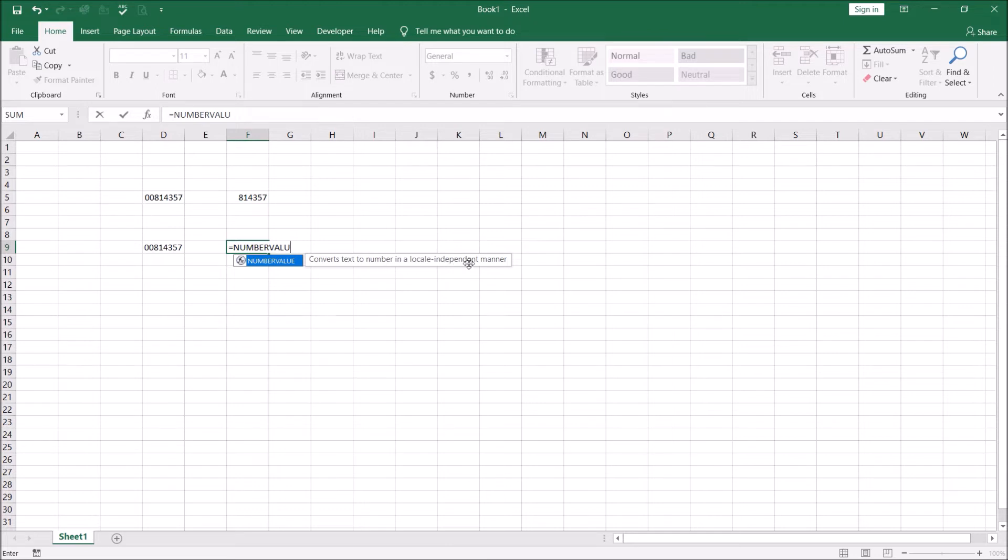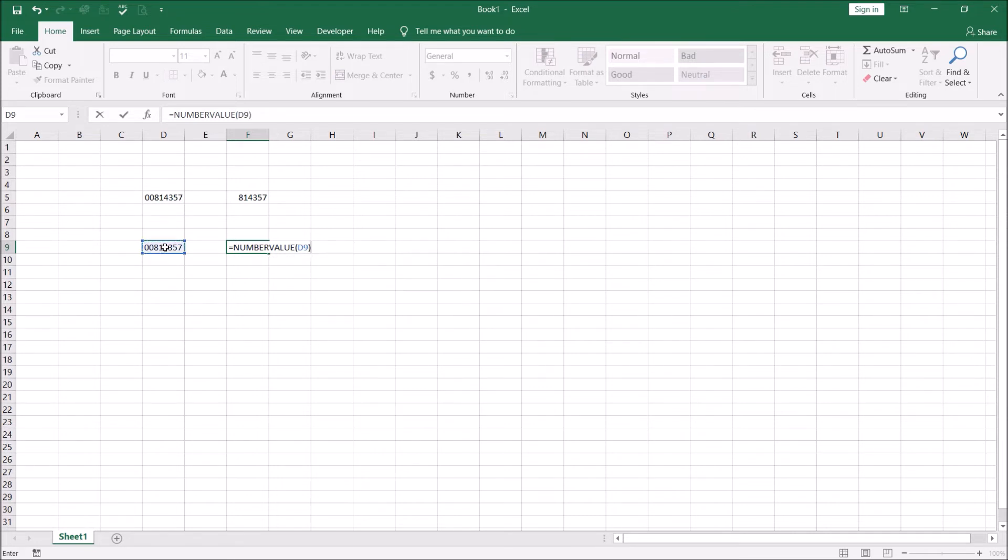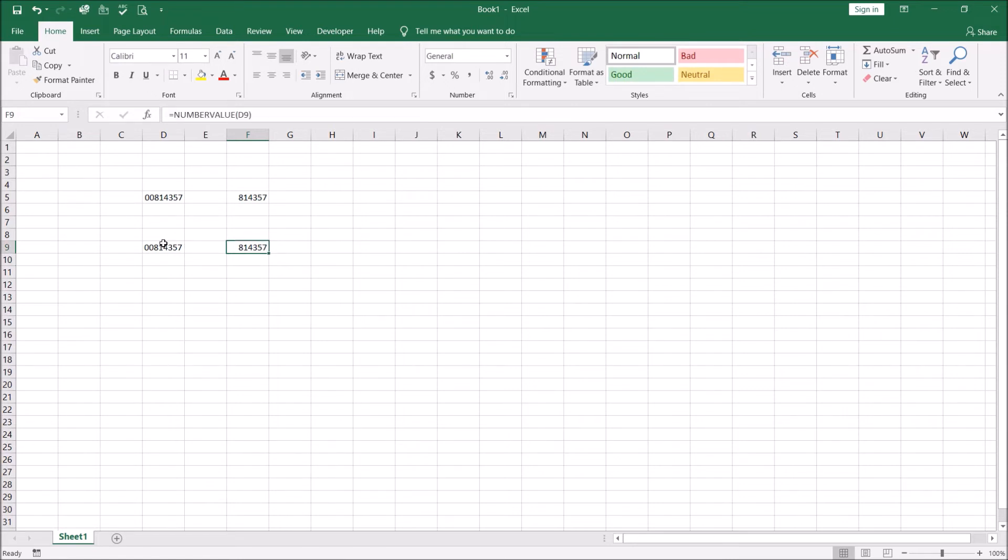Converts text to number in a locale independent manner. What that means is different localities, countries in the world have different symbols for decimals and the thousand separators. For example, I think France uses a comma instead of a decimal, instead of the decimal point. So let's go to NUMBERVALUE and we will not worry about this, the square brackets means these are optional. So we'll just do this, deny, and close bracket and hit enter.